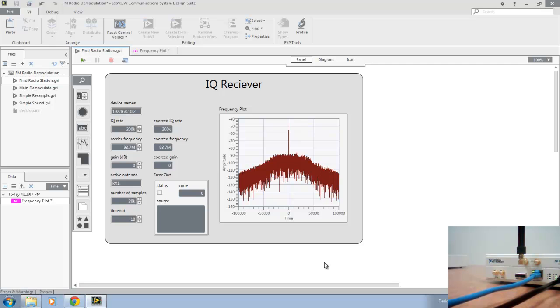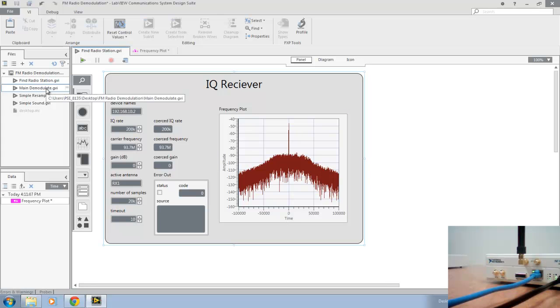To play back the signal from that station, we'll go ahead and open main-demodulate.gvi, which is over in our project pane to the left.